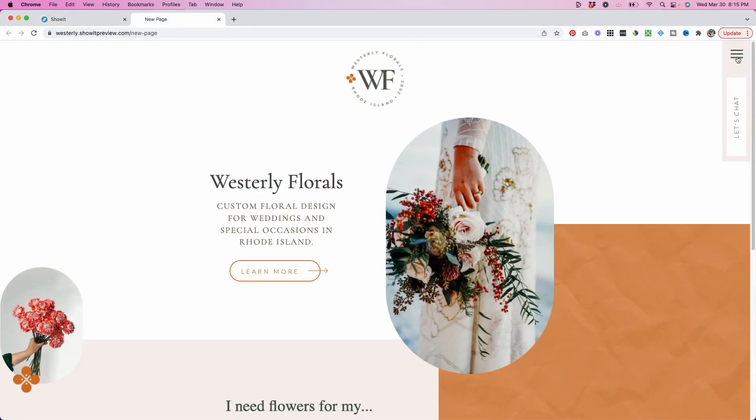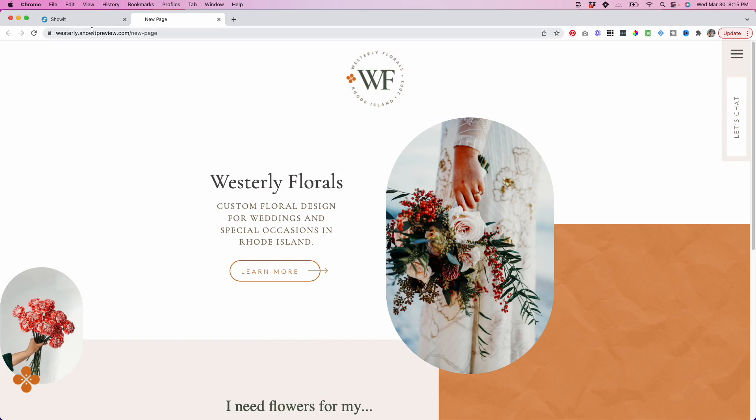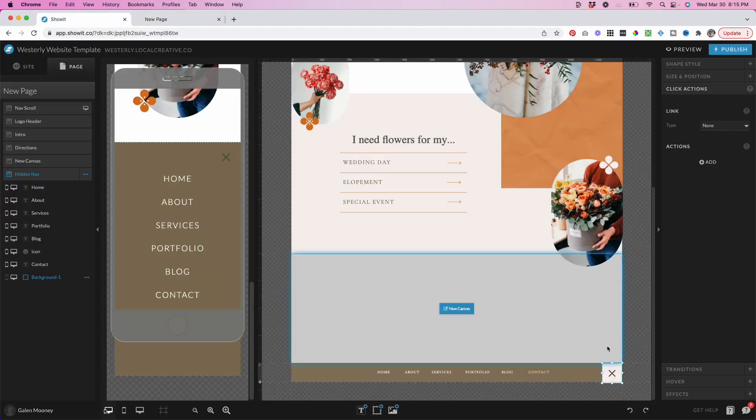So as you can see, I just want to refresh here to make sure we have the latest version of the site. If I click this, you can see that that just drops right down and this stays exactly the same. I'll show you how I did that.